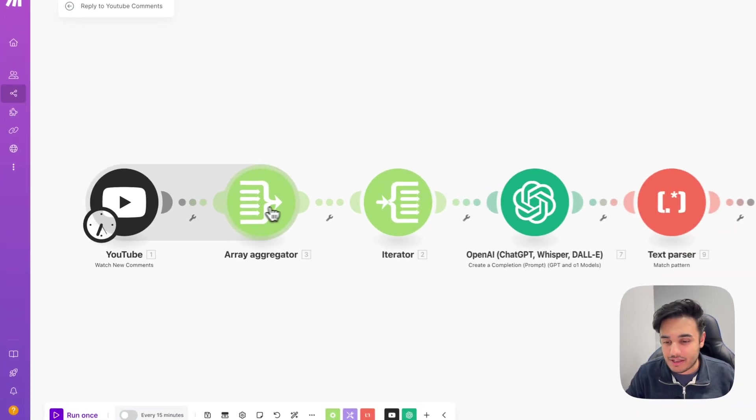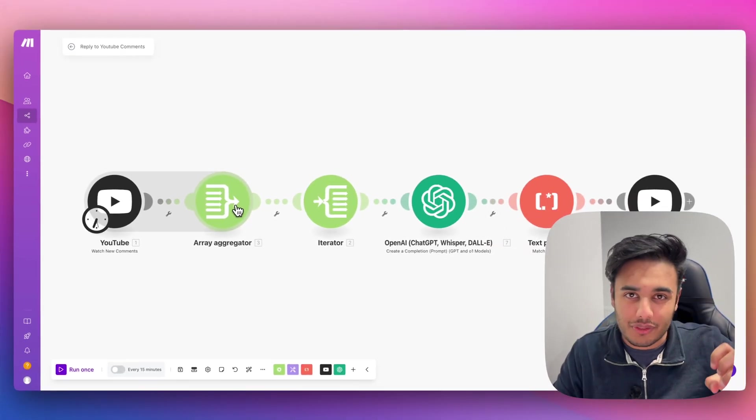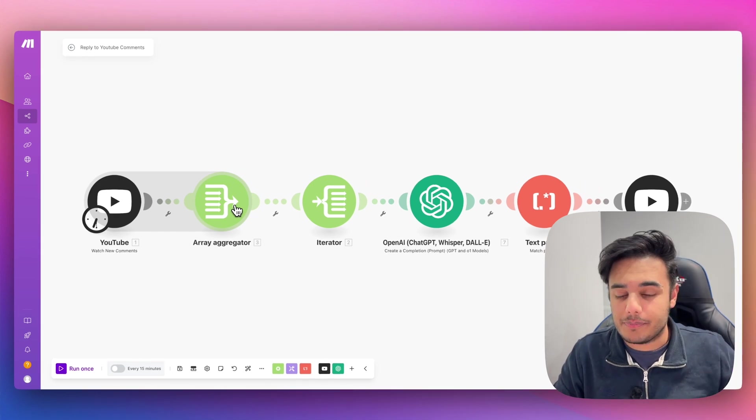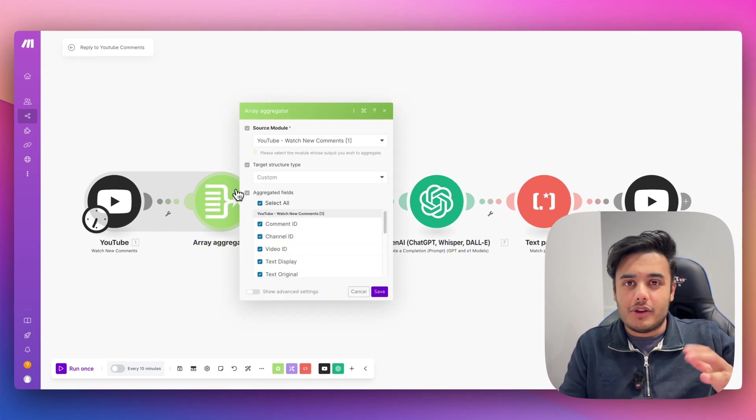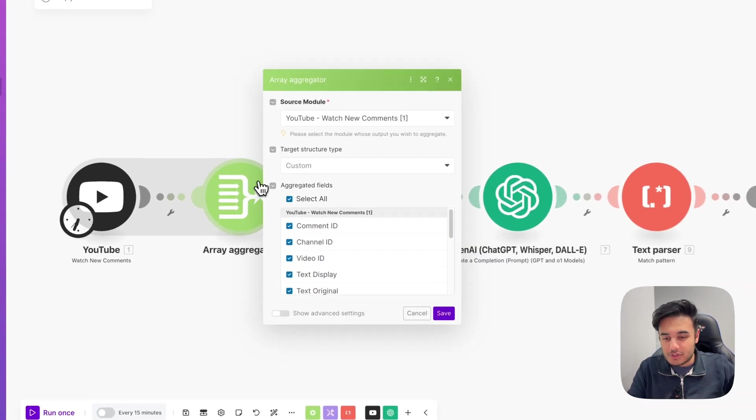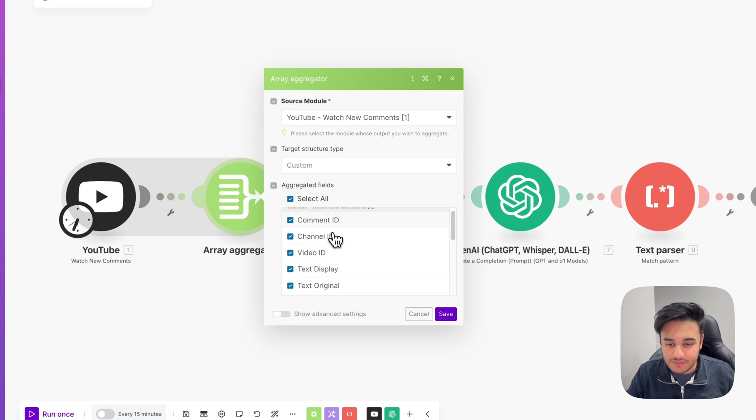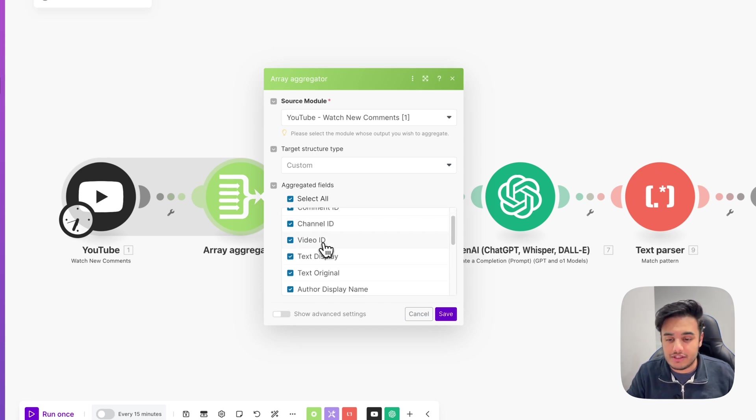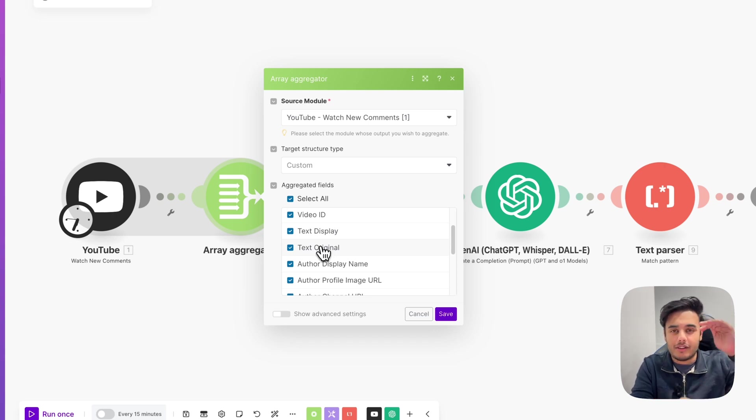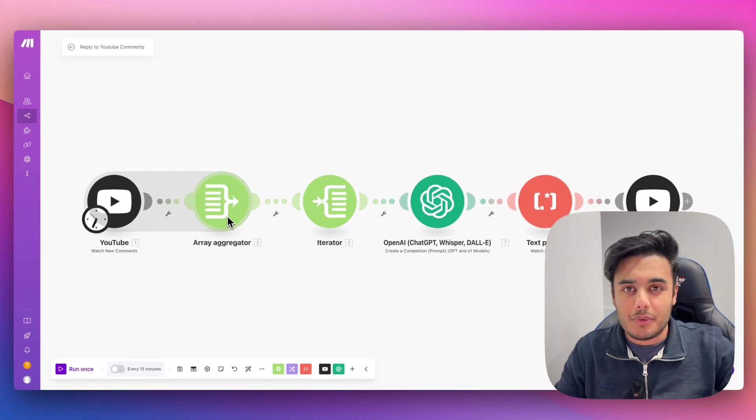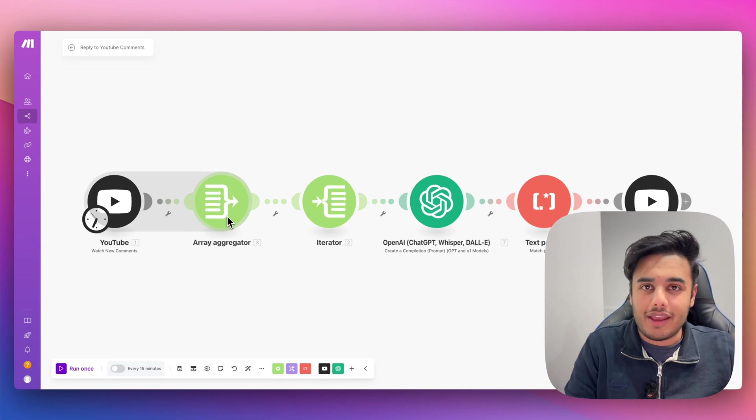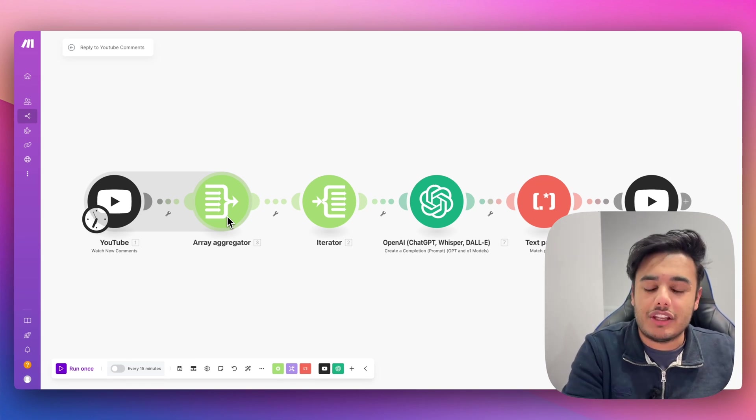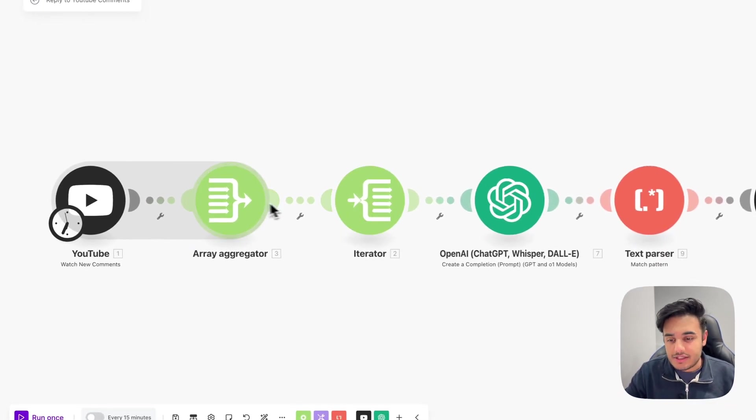And that's why you need this array aggregator because you want it to go and combine and go through every single one of those comments. So we want it to go and aggregate all those comments we just got. And we want all of these different fields to be filled out. And that's comment ID, channel ID, video ID. So, you know, we have as much data and that's all going to compile into one set piece of array. And now that we've got it all in one array, we actually want to reply to each comment individually. And that's where this iterator comes.